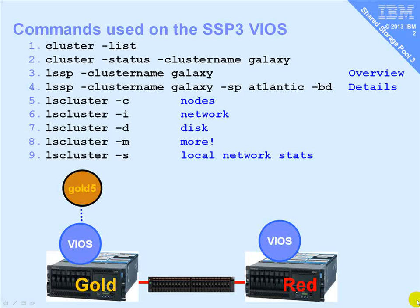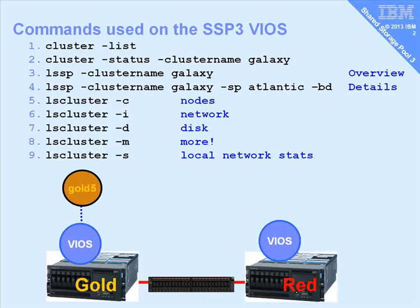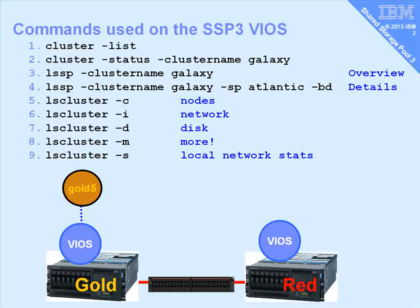I'll just leave you with the list of the commands we used in case you want to make a note of them. The next movie is about live partition mobility with SSP3.